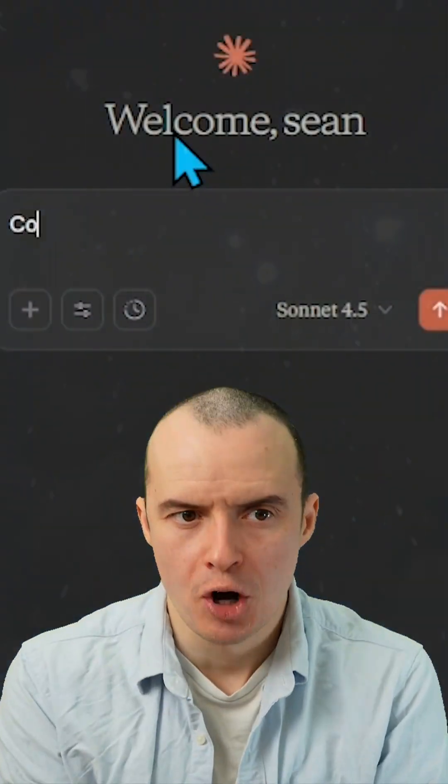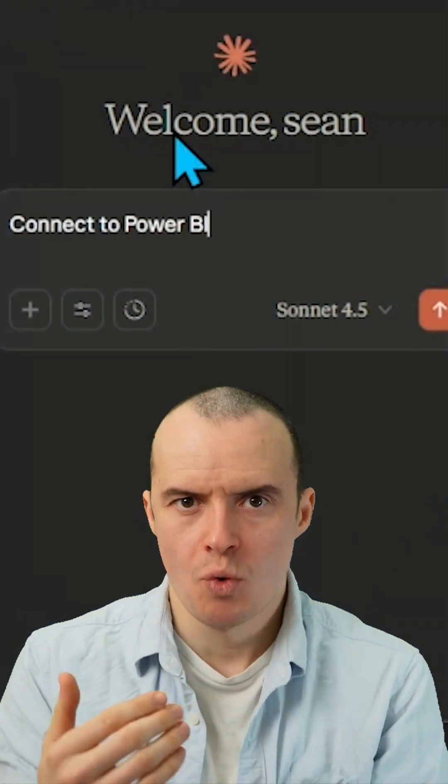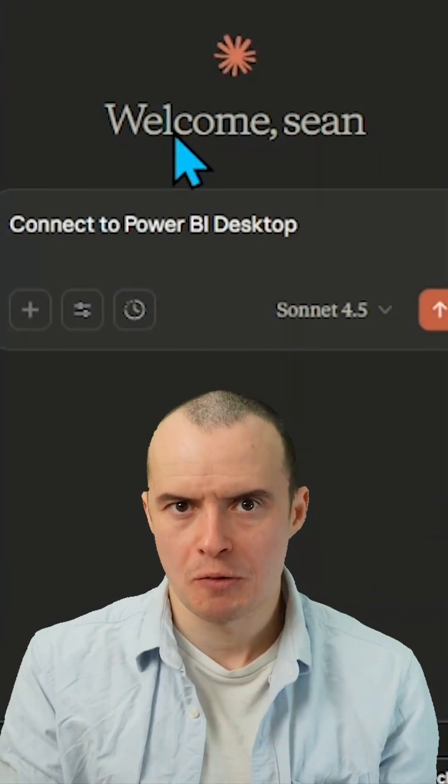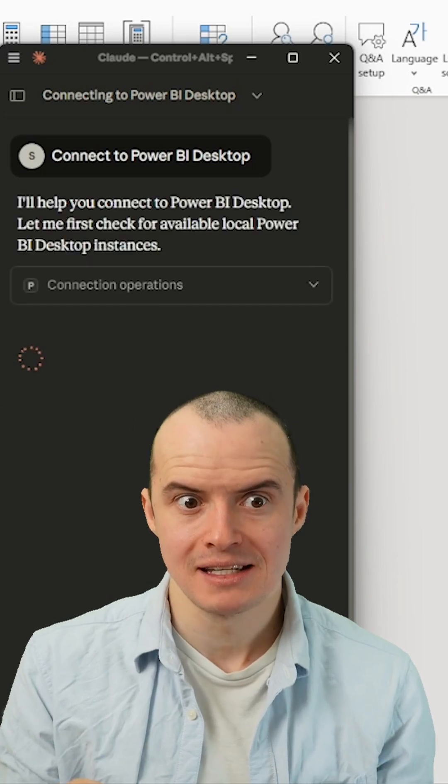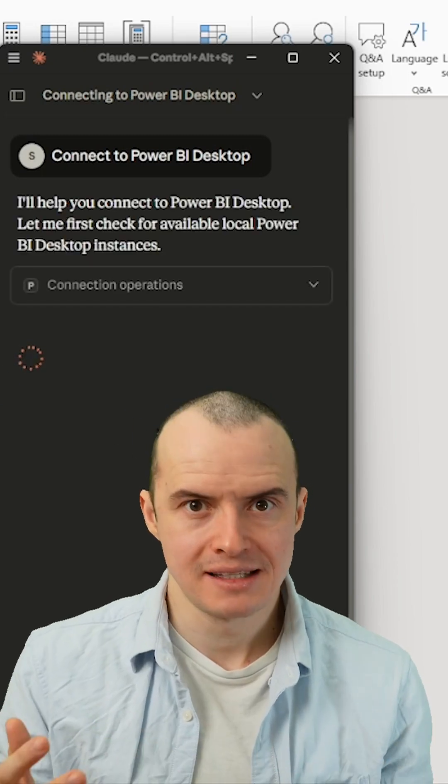Claude now connects to Power BI Desktop, and using it with MCP is super easy. You just open up Claude and say you want to connect to your Power BI Desktop instance — that's it.